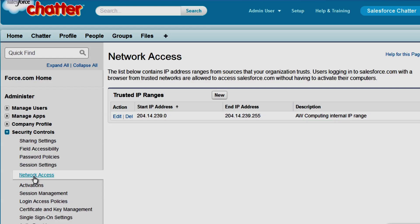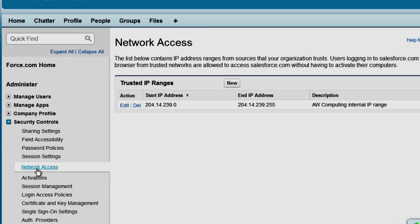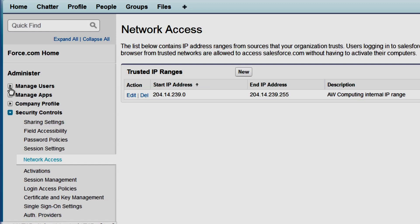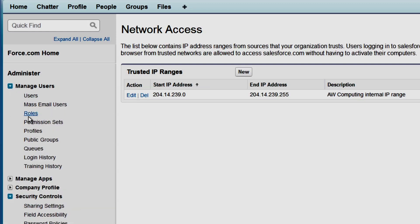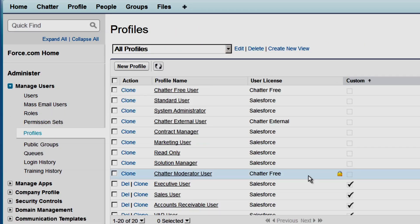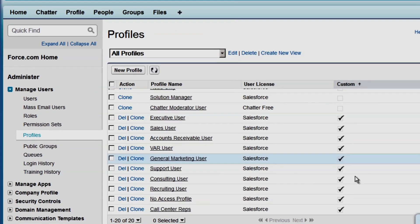This works unless we further restrict IP ranges at the profile level, which is what we'll do for our call center reps. Call center reps should only be accessing Salesforce during standard business hours and only while they are in the office. We'll go to Manage Users, Profiles, and select the call center rep.